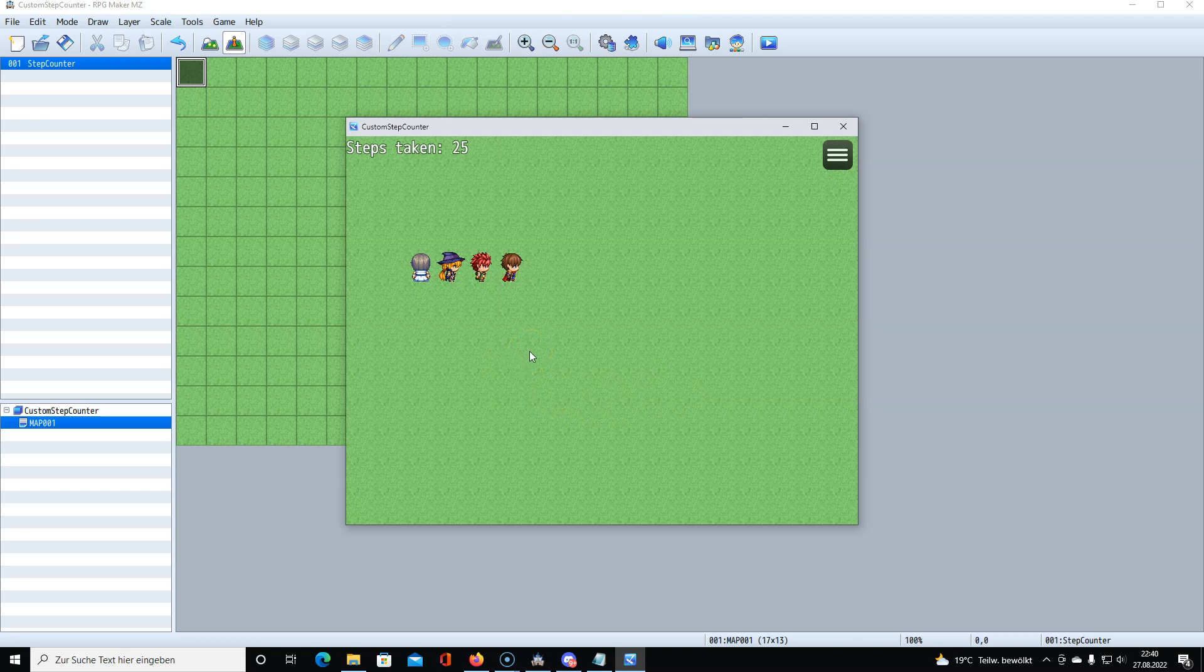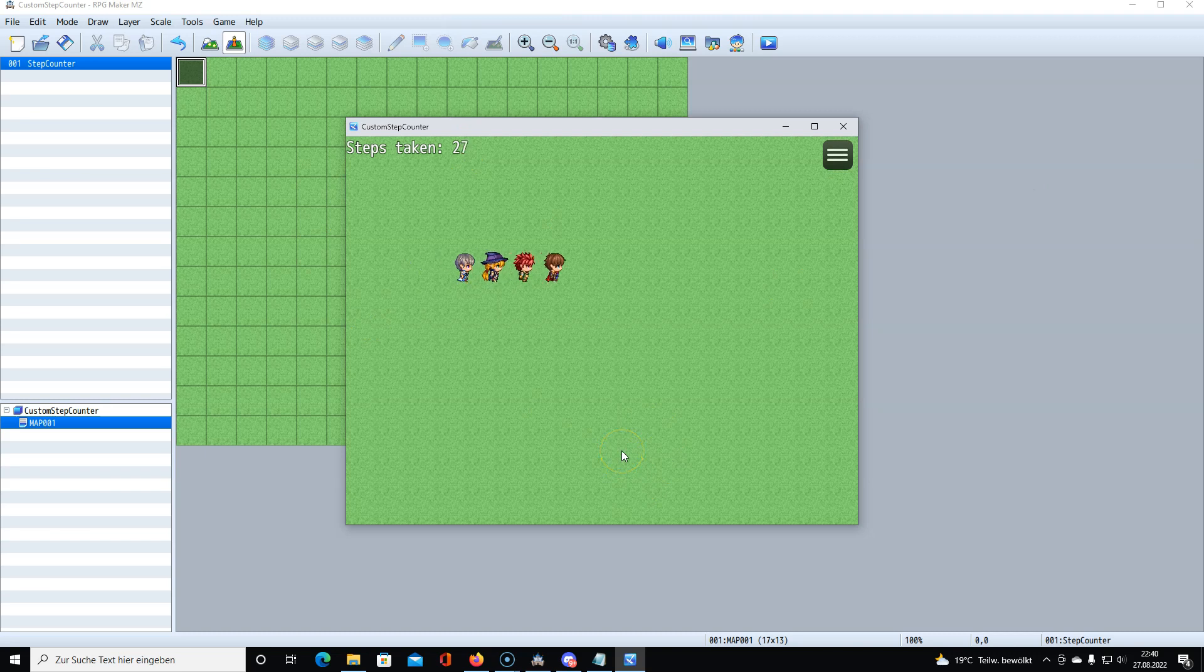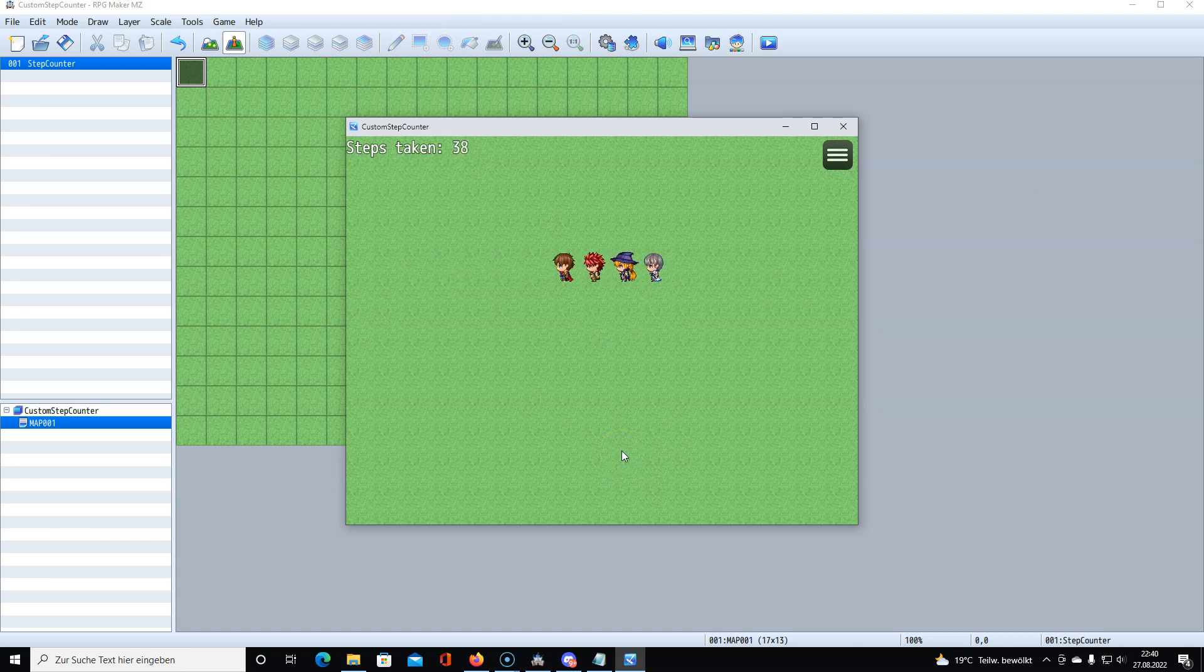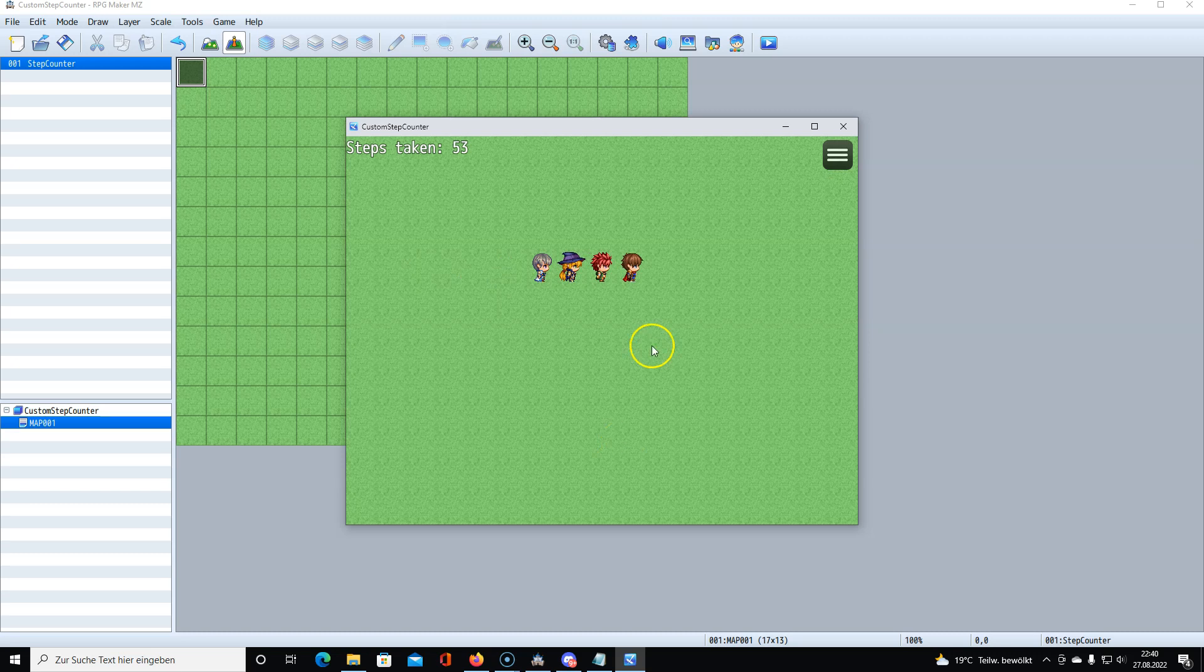In the old Pokemon games there was the Safari Zone. You could pay to get in some area and walk around for 500 steps, and after these 500 steps you get kicked out to the entrance again and have to pay again. This is something you could do with it or simply count the steps in general and work with the numbers you get.